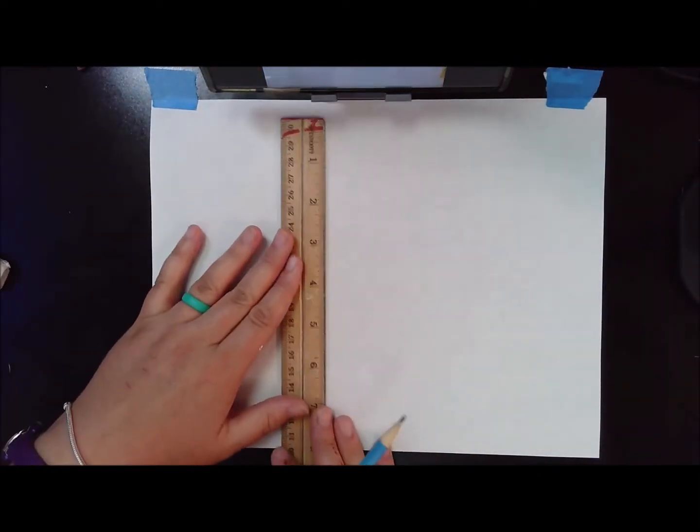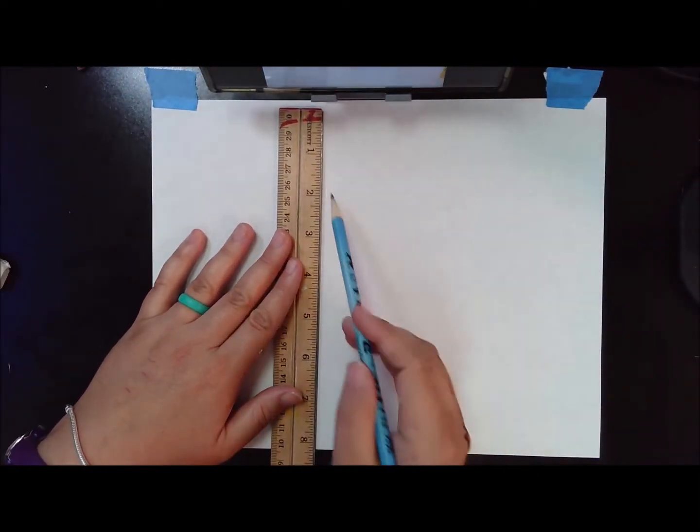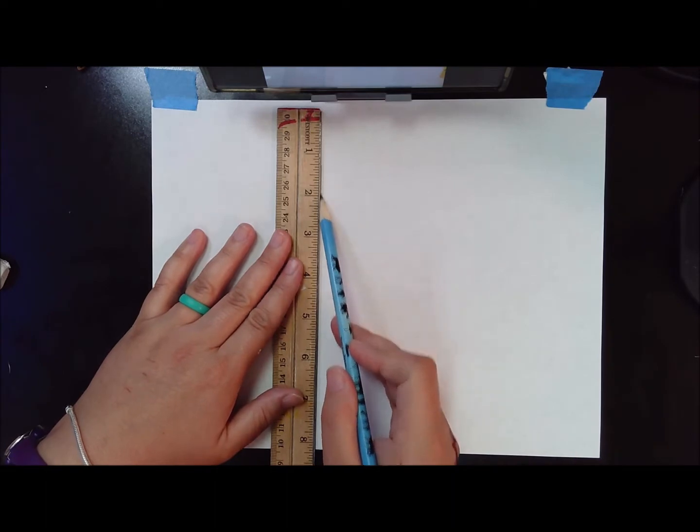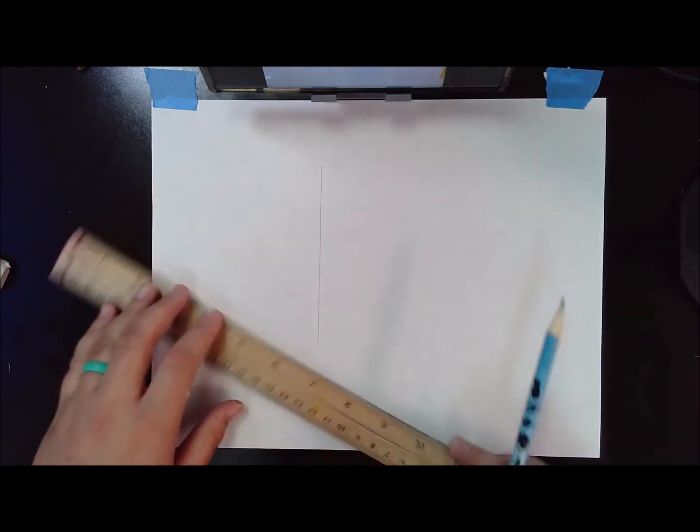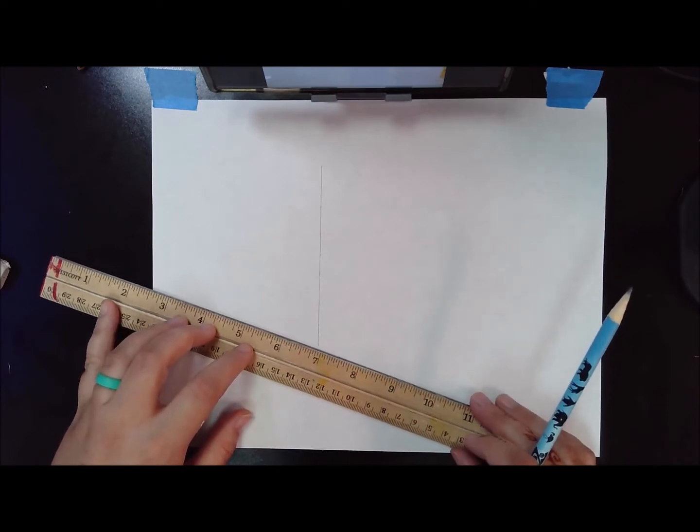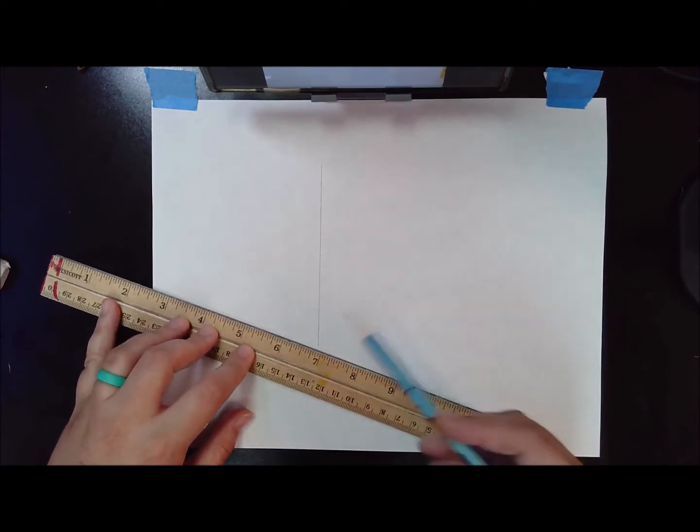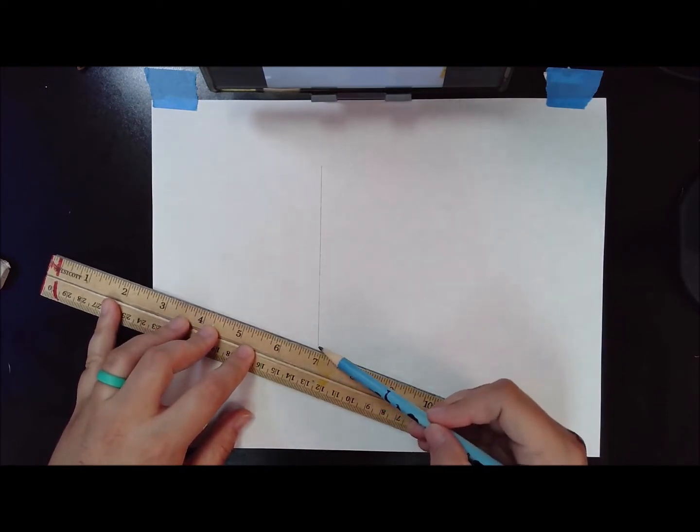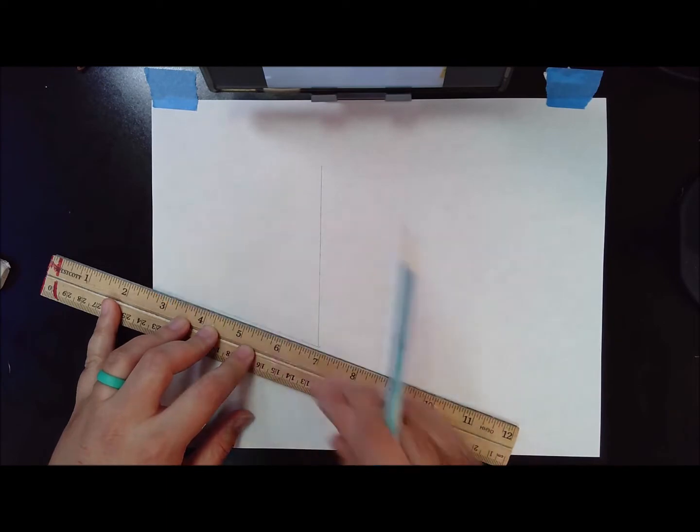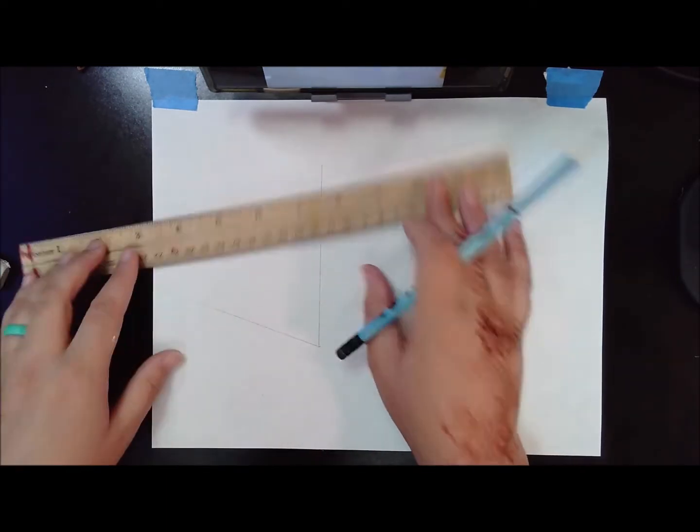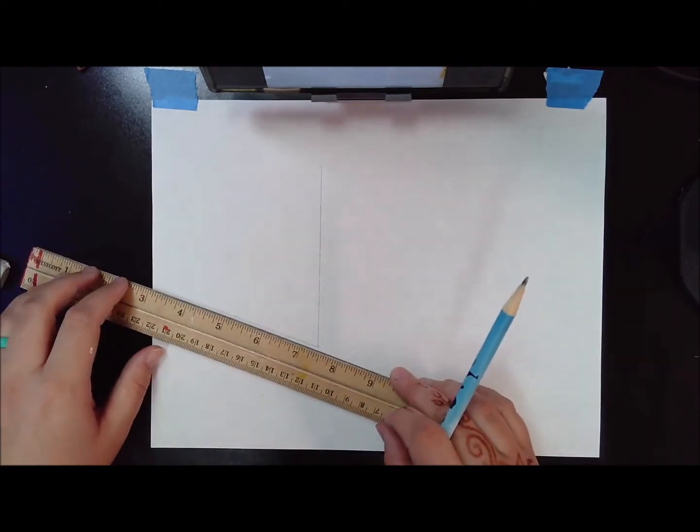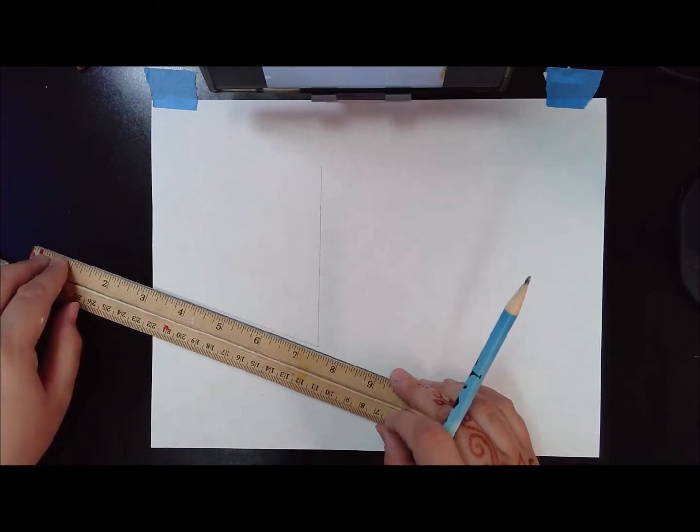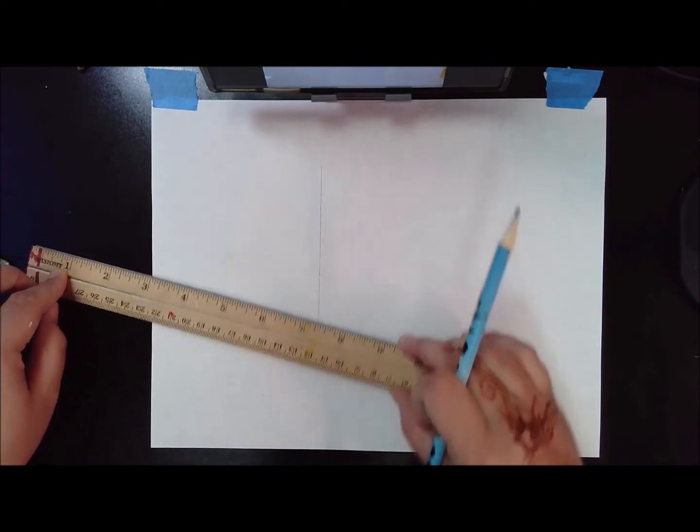Now, we're using two-point perspective for this one, which means there's two vanishing points, one at either end of the hallway. So I'm starting with the corner of the halls where they meet, and then with my ruler, I'm looking at the photo to make sure I get the angle correct. But my vanishing points are outside of the page, so I want to make sure that I'm pivoting my ruler from the same point every time.